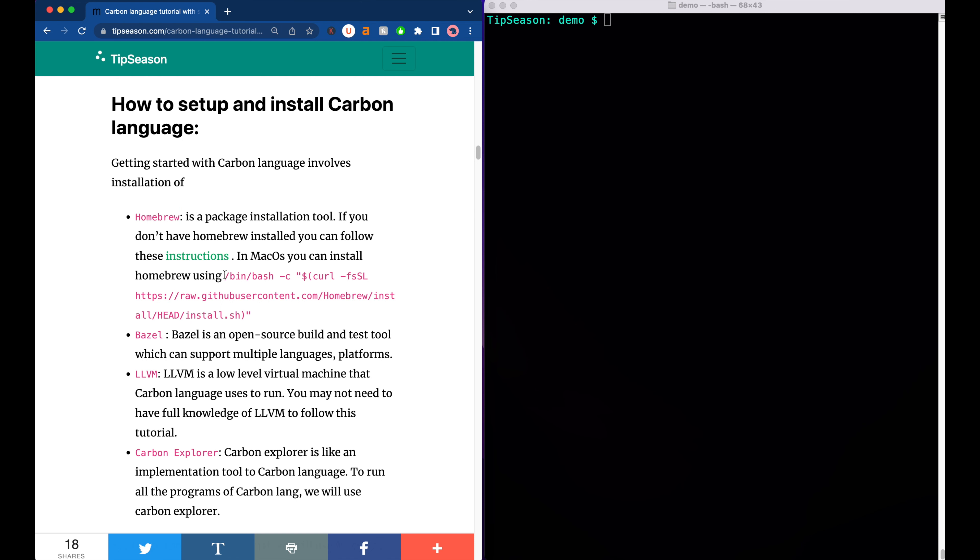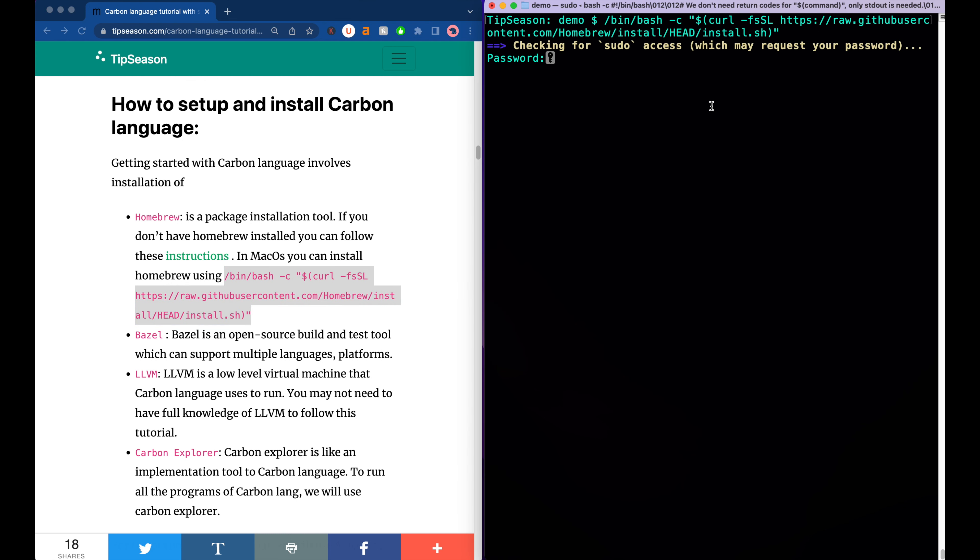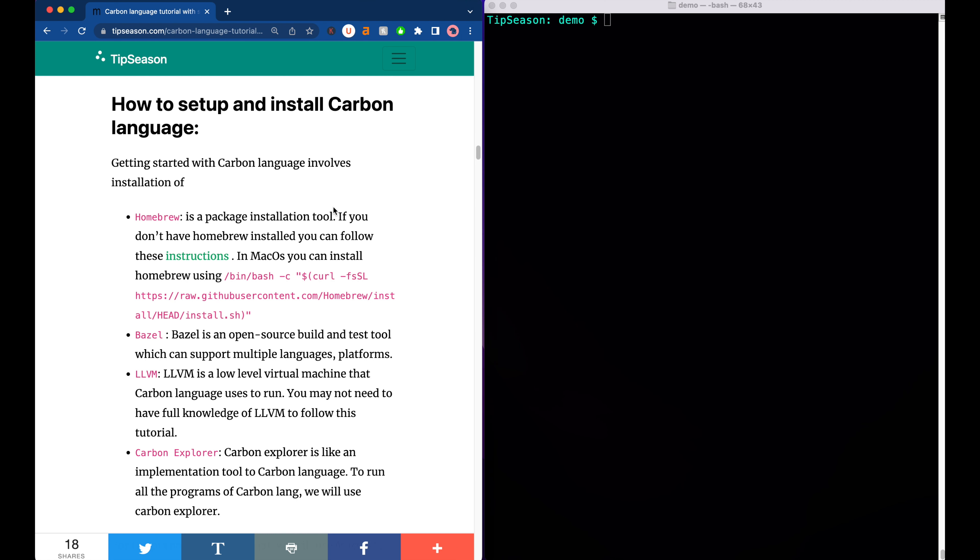All you need to do is just take this command from here and run it in your terminal. Since I have installed Homebrew already I am just skipping this step, but you can just enter your root password and it will install Homebrew in your system. The installation is pretty straightforward. If you want to have detailed instructions of what Homebrew is, you can actually go to this link and learn more about it.